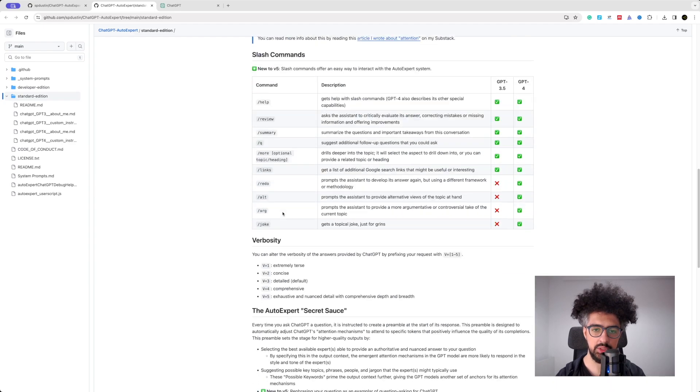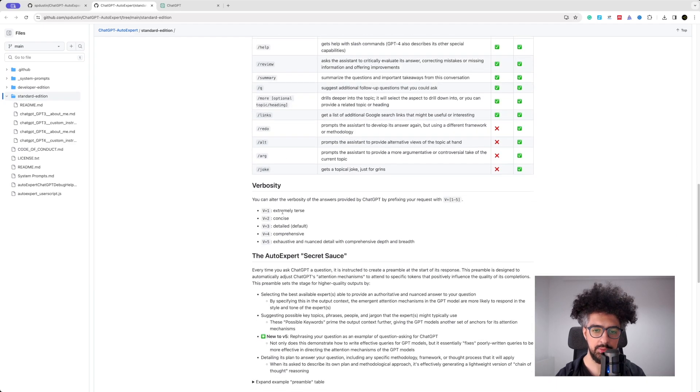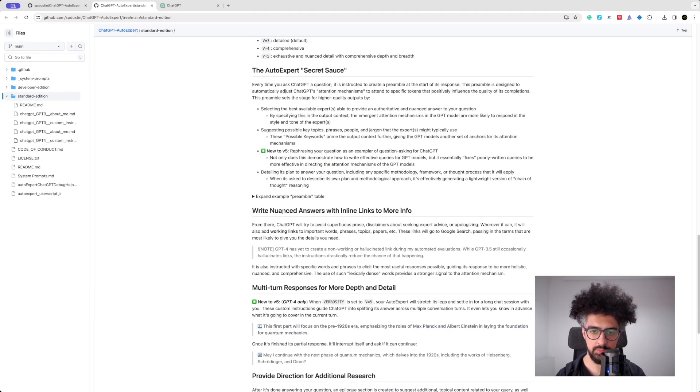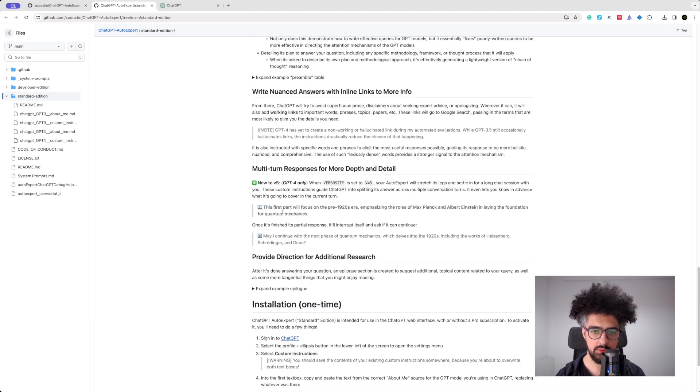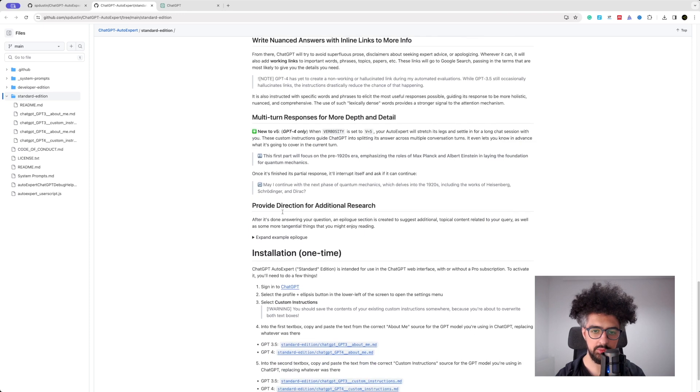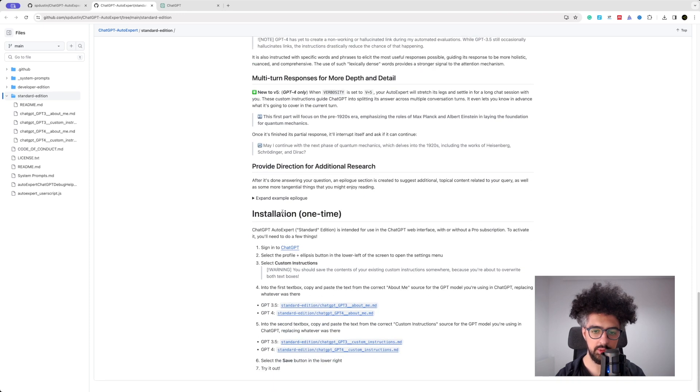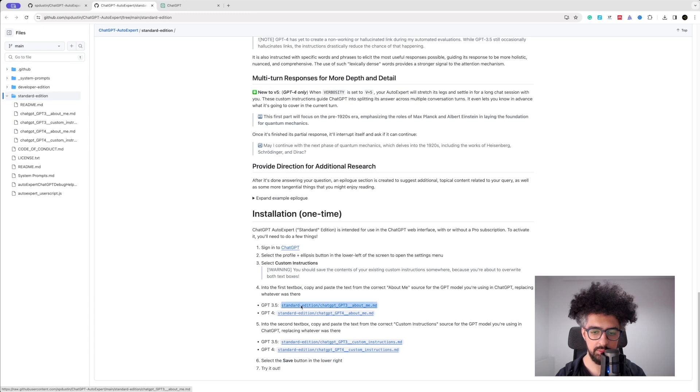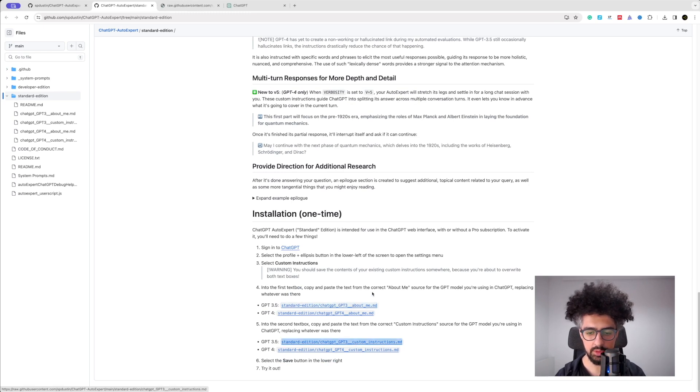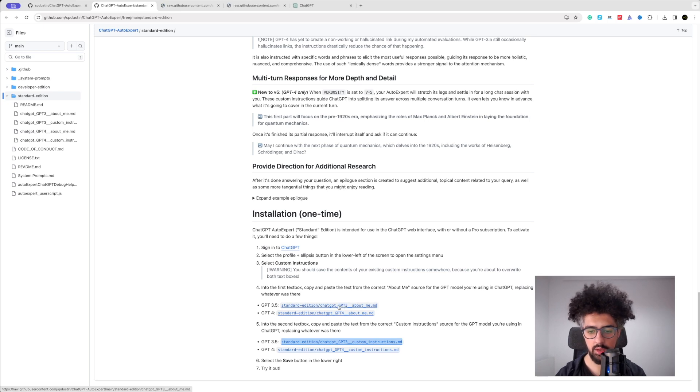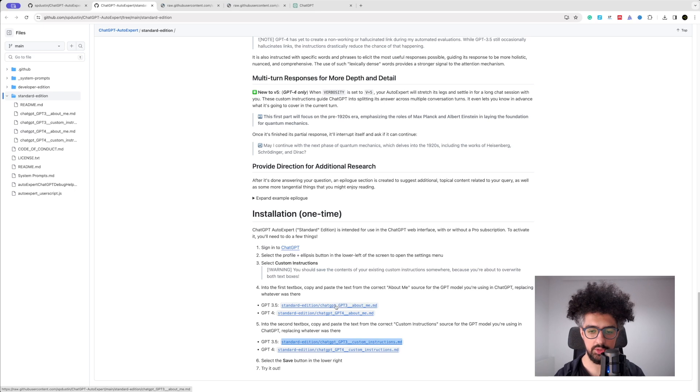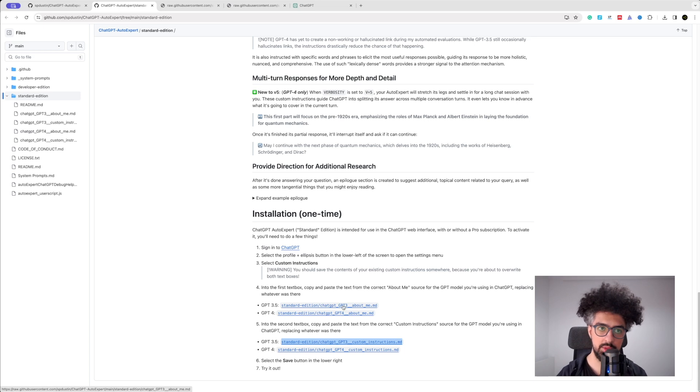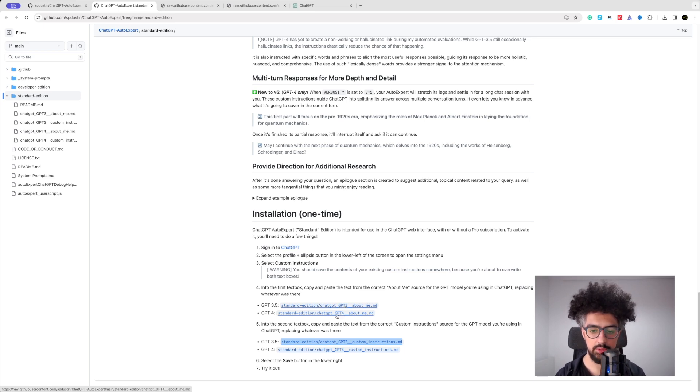Just scroll down for now and open these two: about me MD and custom instructions MD. If you're using GPT-3 like the free version of ChatGPT you should use GPT-3, if you have a premium subscription you'd better use GPT-4.